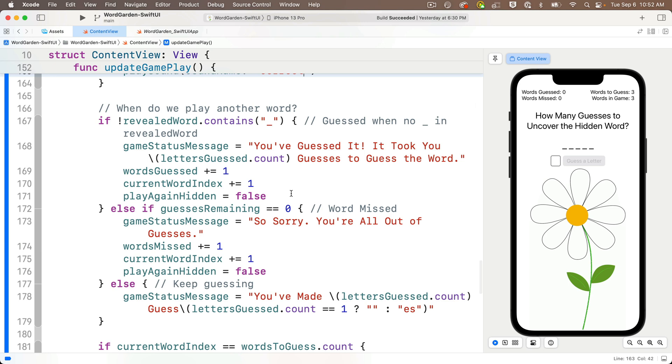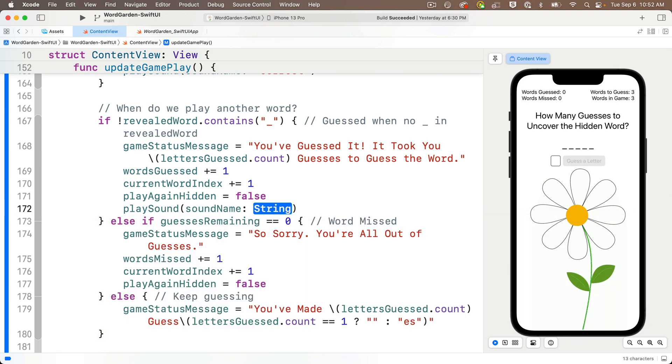just before the end, we'll call play sound, passing in the string word dash guessed, also lowercase. That's going to play the ta-da sound when the user guesses a word.